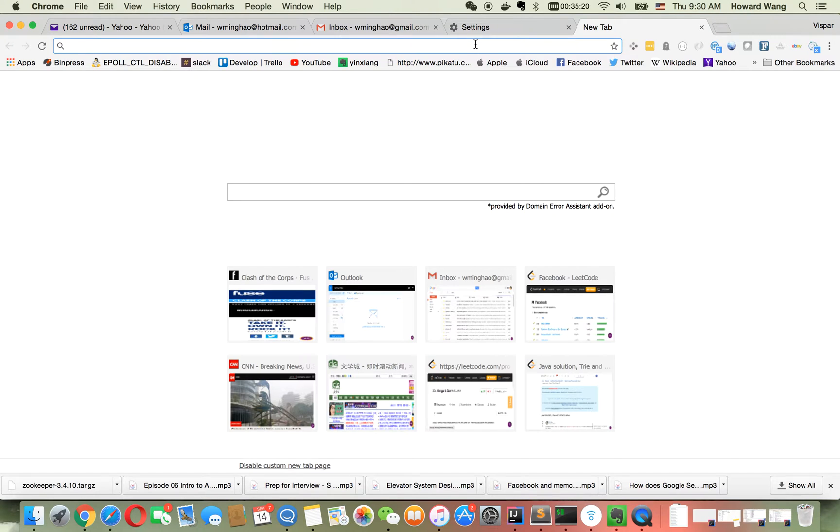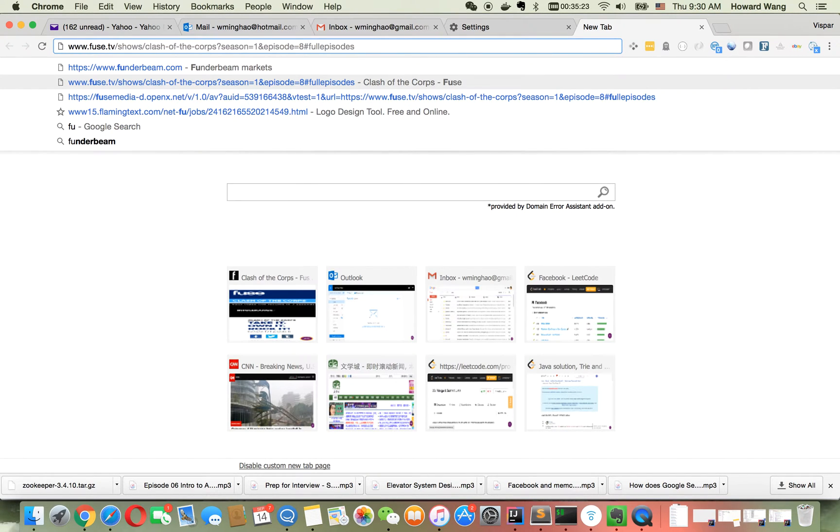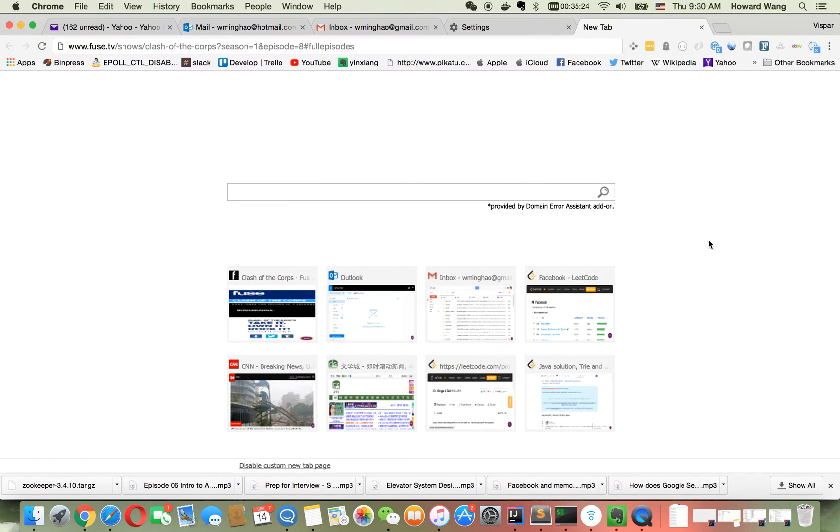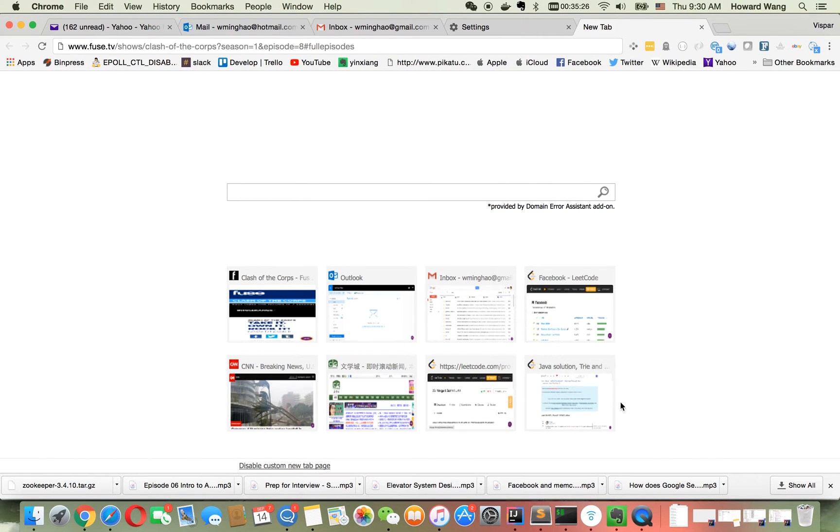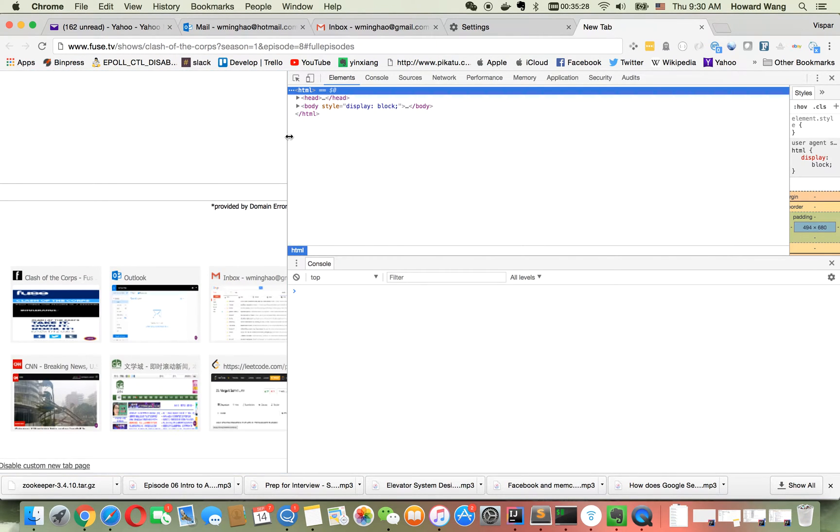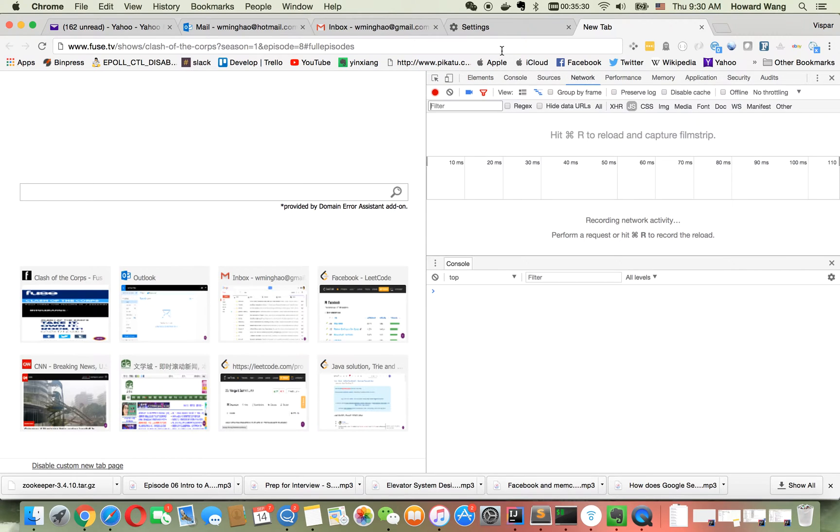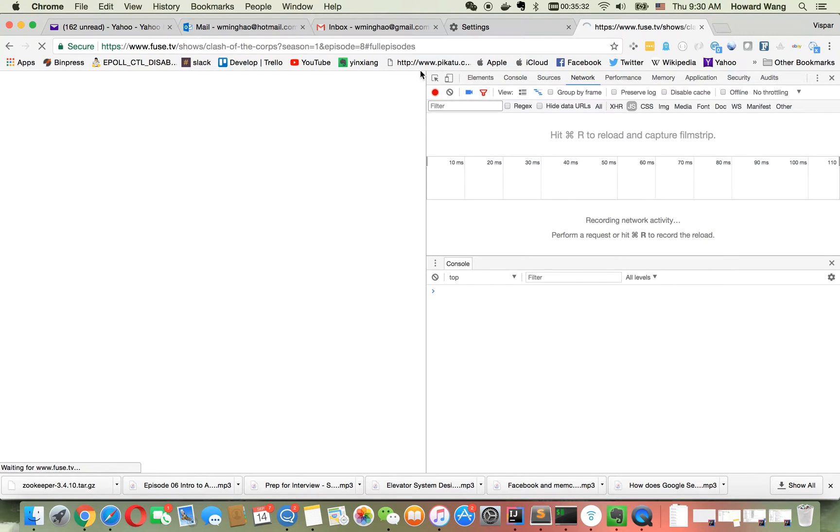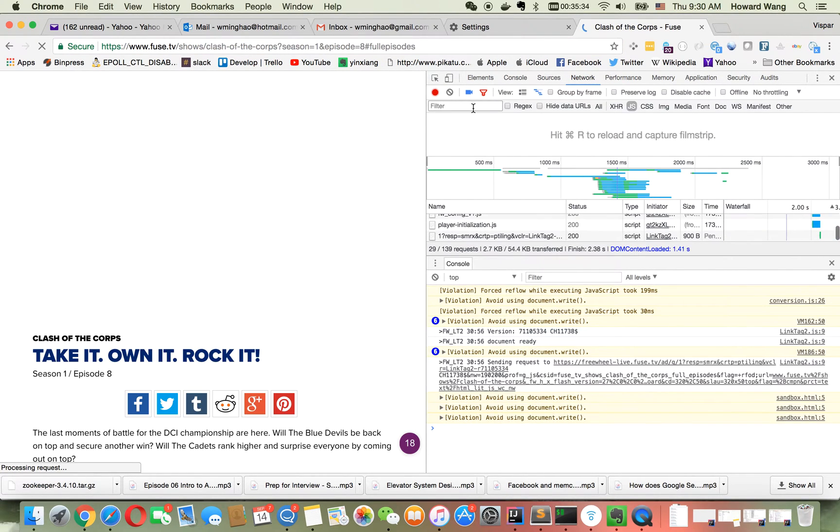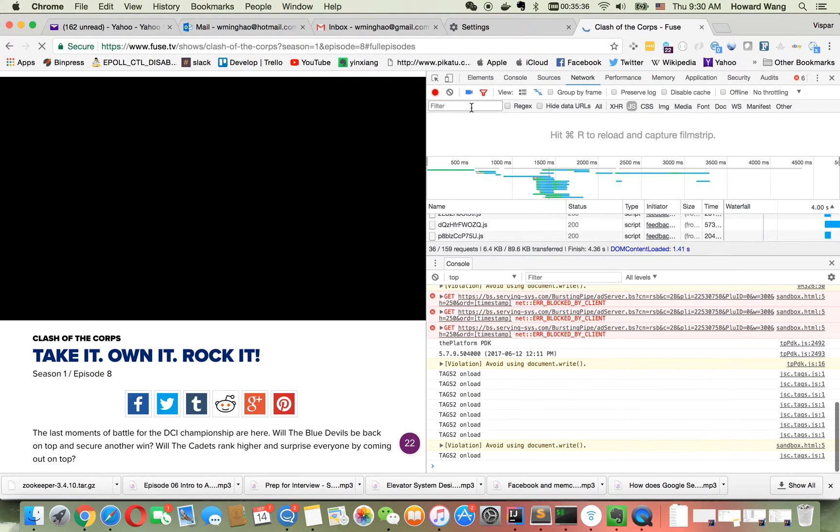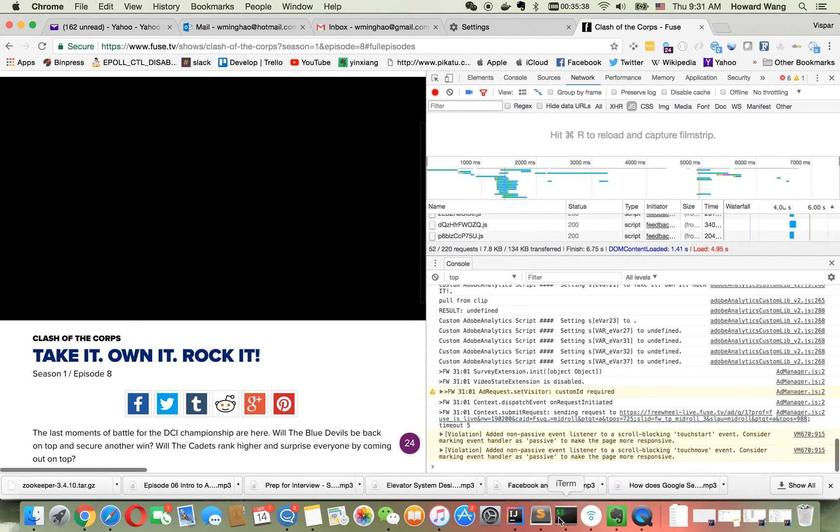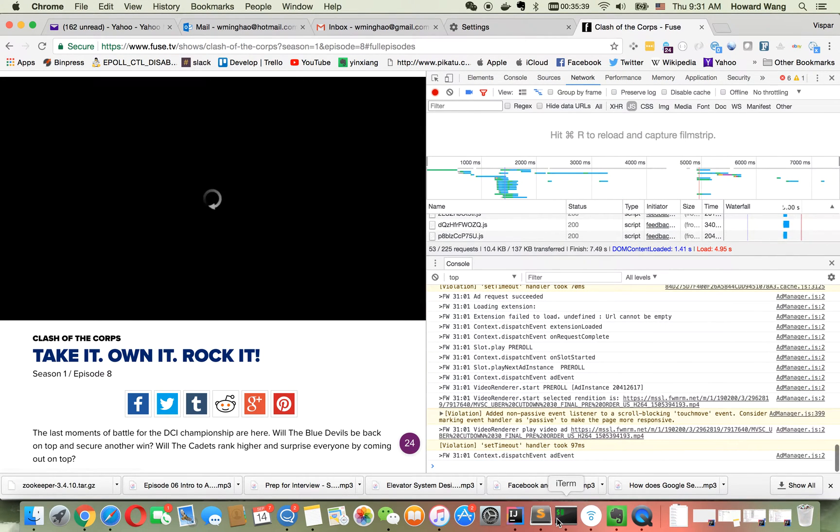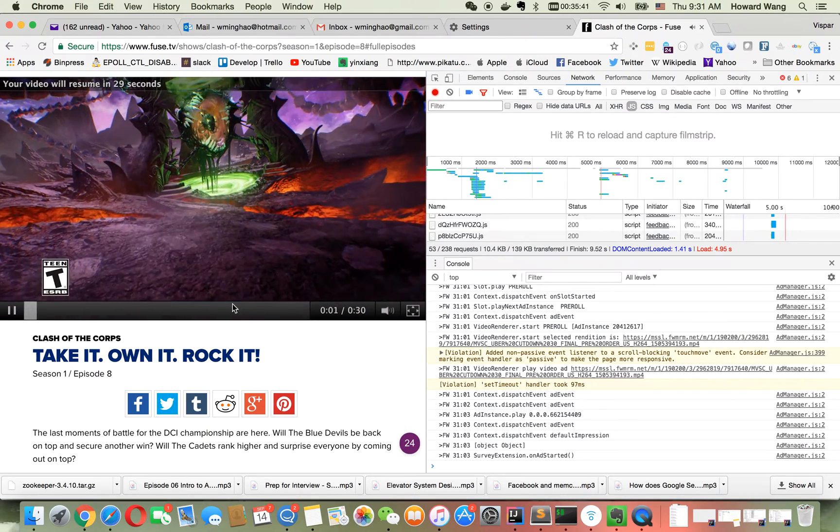I'll start the inspector and load the Fuse web page. It will start to play content, but in the beginning it will start with a video ad.